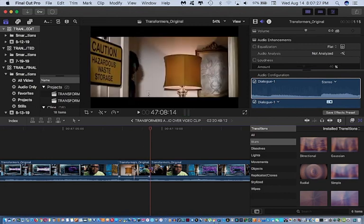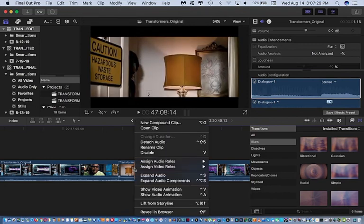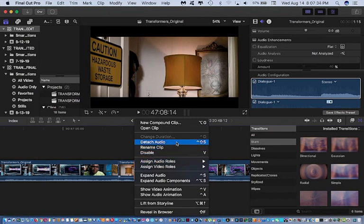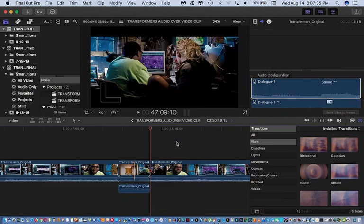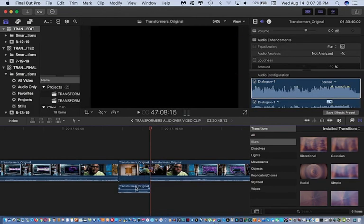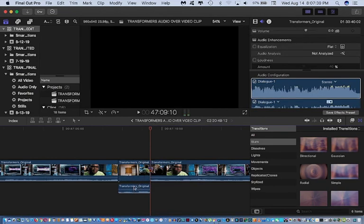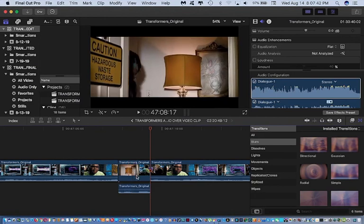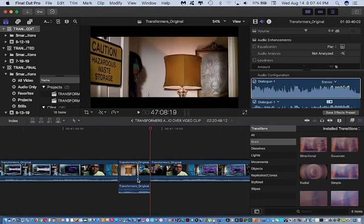Then I right-clicked on the video clip and I selected Detach Audio. Now the audio appears underneath the video clip. You see that the audio is not there, but it's underneath here.